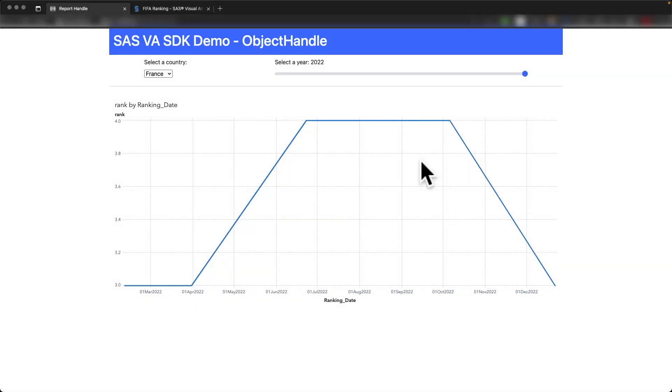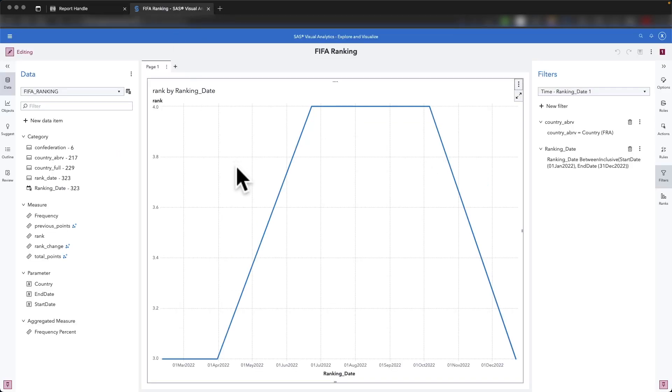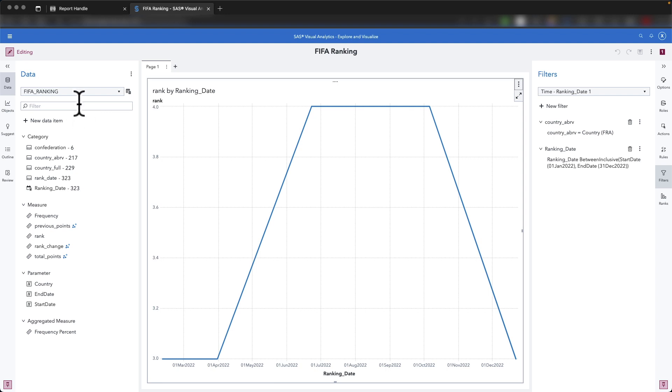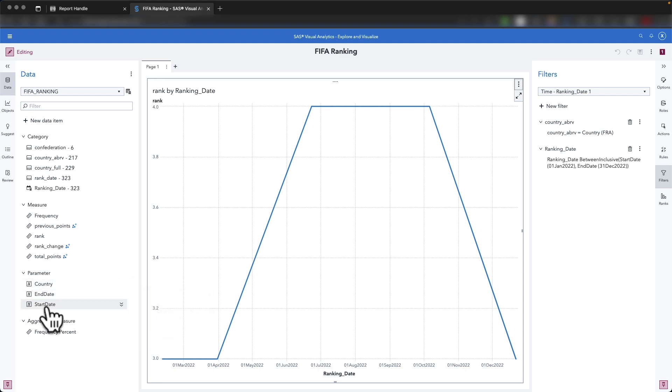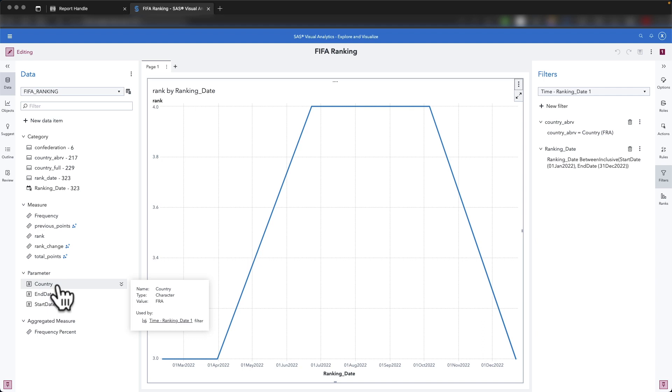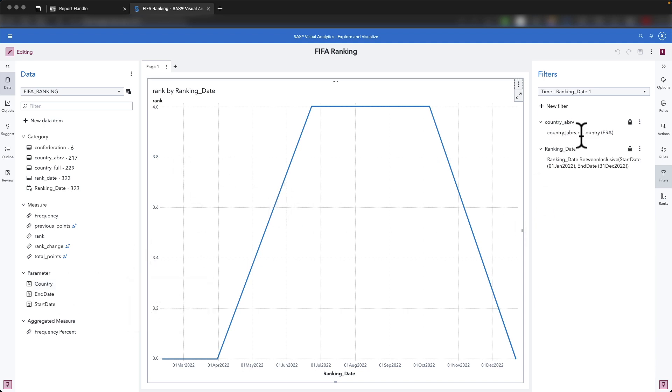I will now show you how you can retrieve the information from the VA report, because this is a really important part also of the development. So I have created a table based on the FIFA ranking, which is available on the internet. And in that table loaded into CAS, I have also defined a few parameters for the country, the end date and the start date. These parameters are the one that will be passed by the application to the server in order to retrieve data and to retrieve the object filtered by this information.